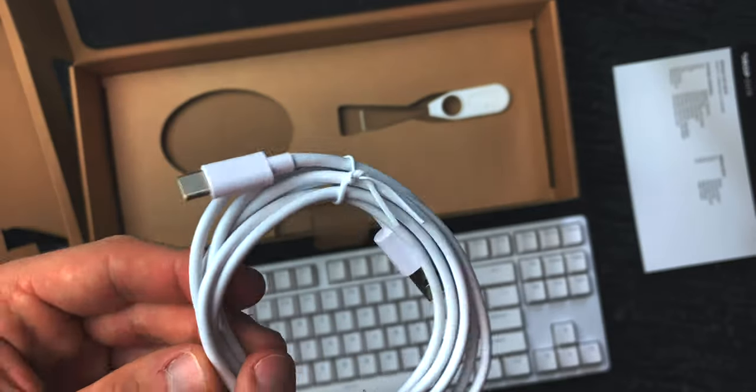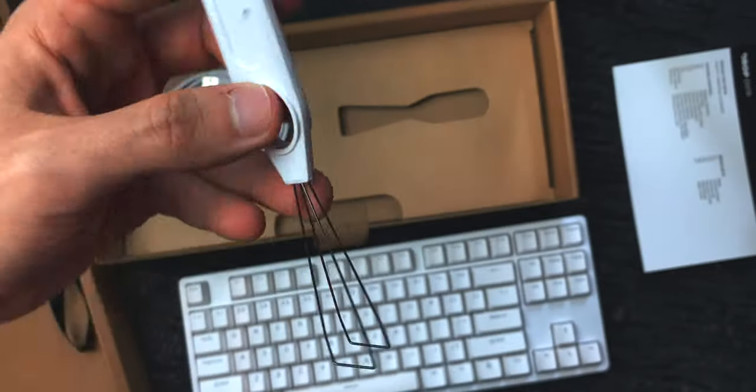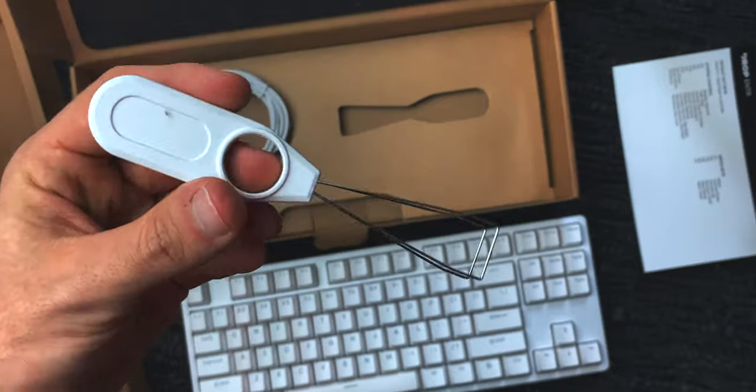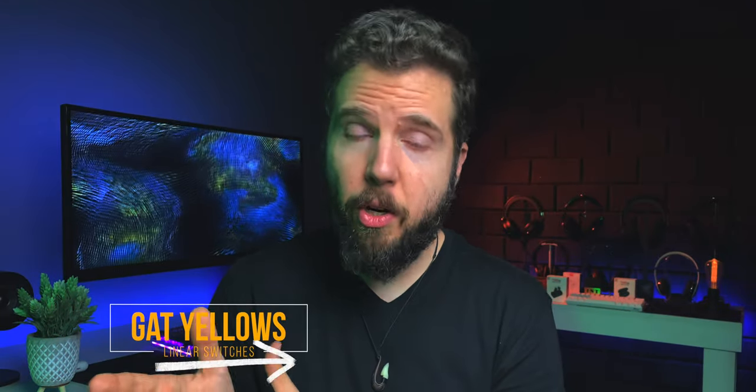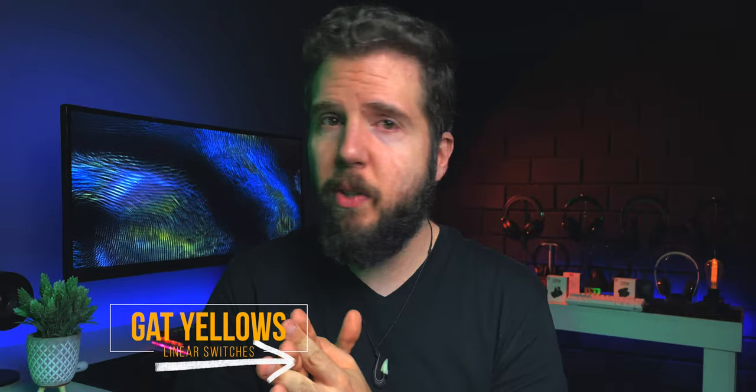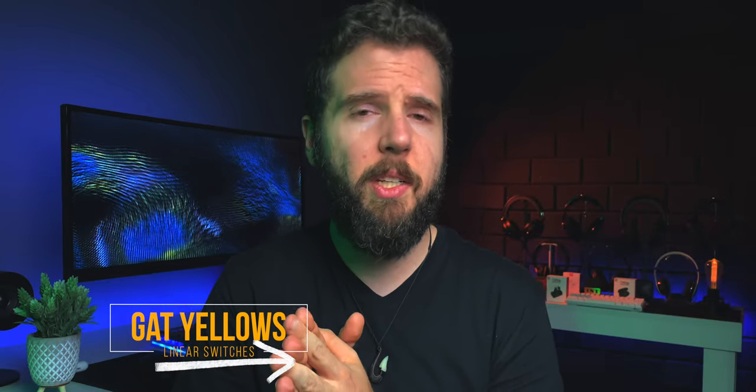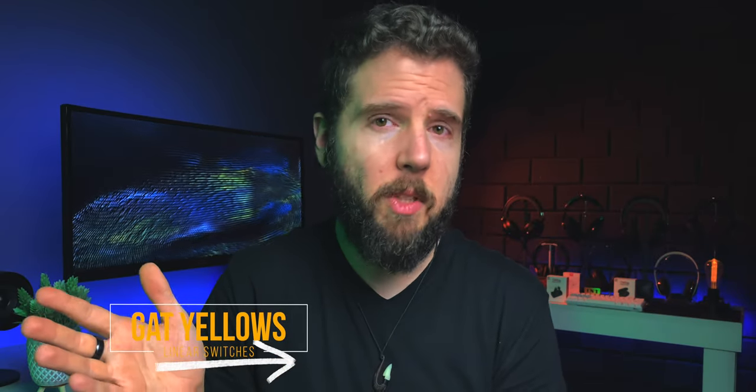Now, between all those six options, you have actually two choices to make. One is in regard to switches, the other, the color of your keyboard. When it comes to switches, you can go for either Gateron yellows, which are linear and basically feel like any other linear offering from Gateron, really.